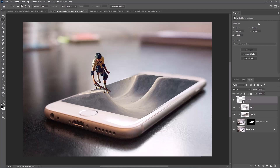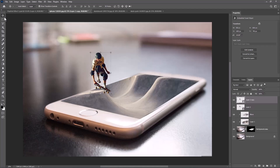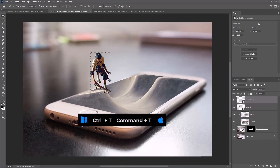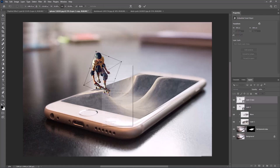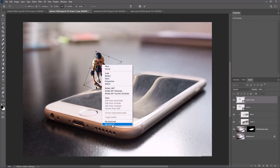Press Ctrl J or Command J to duplicate the layer. Then press Ctrl or Command T, right-click, and flip vertical.